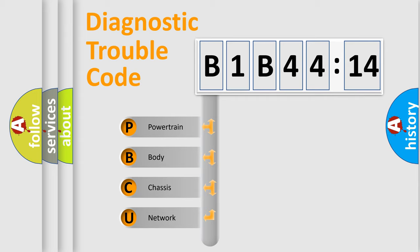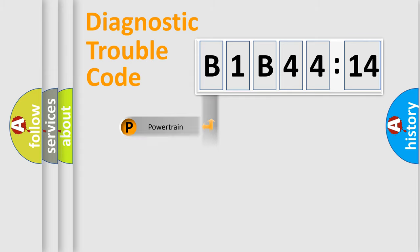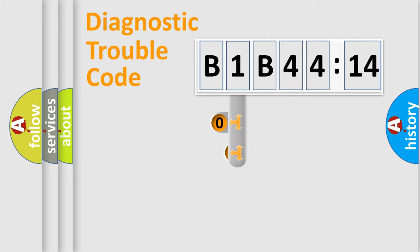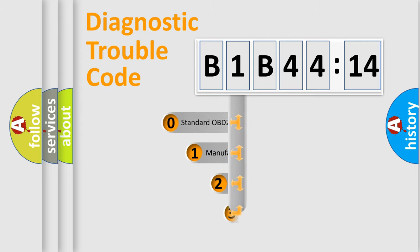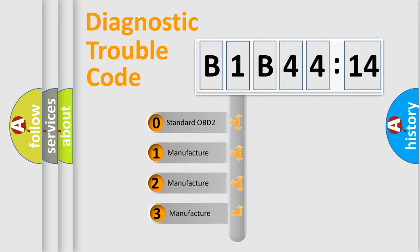We divide the electric system of automobile into four basic units: Powertrain, Body, Chassis, Network. This distribution is defined in the first character code.